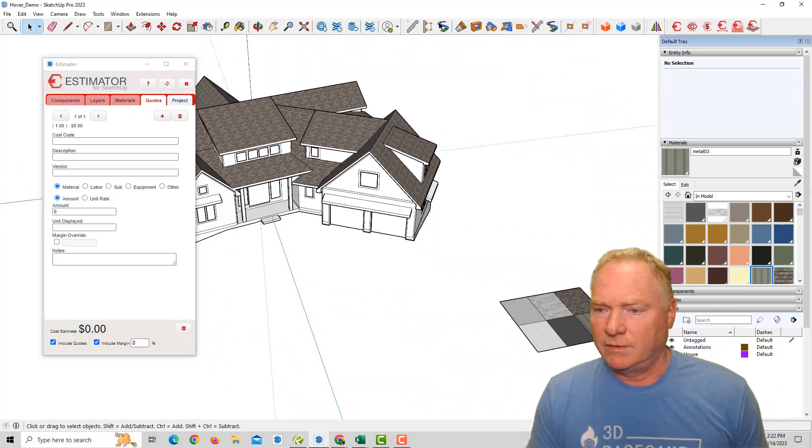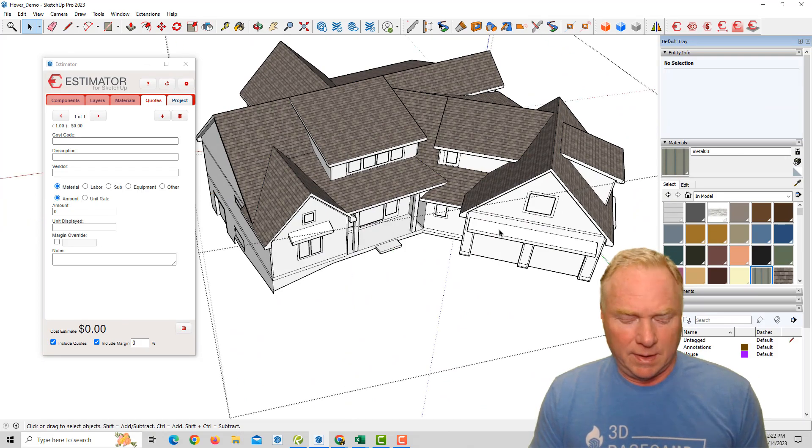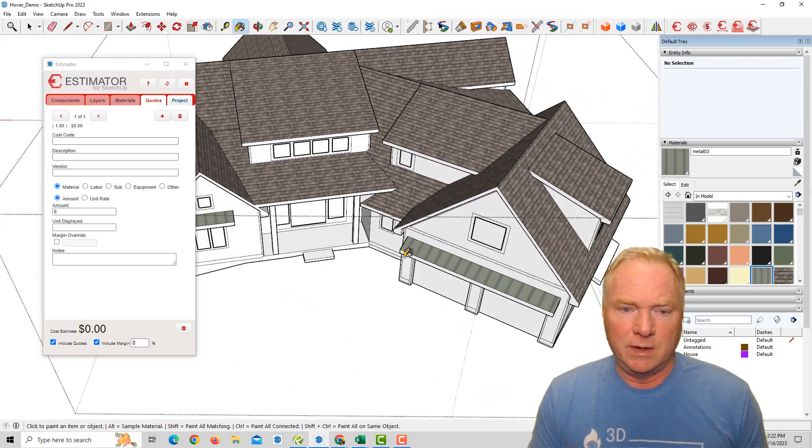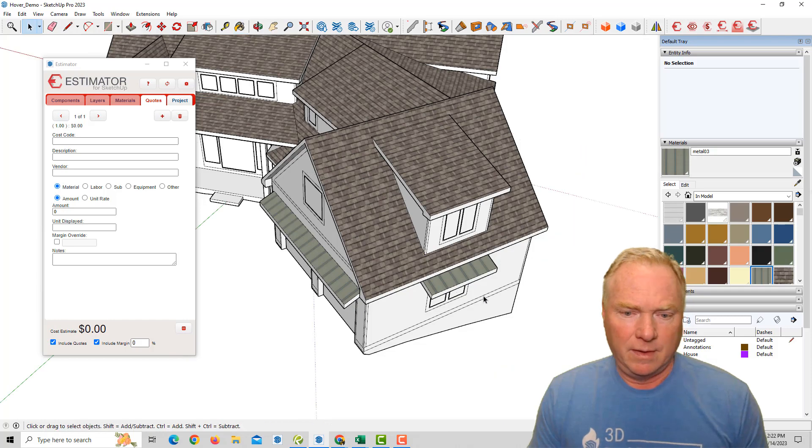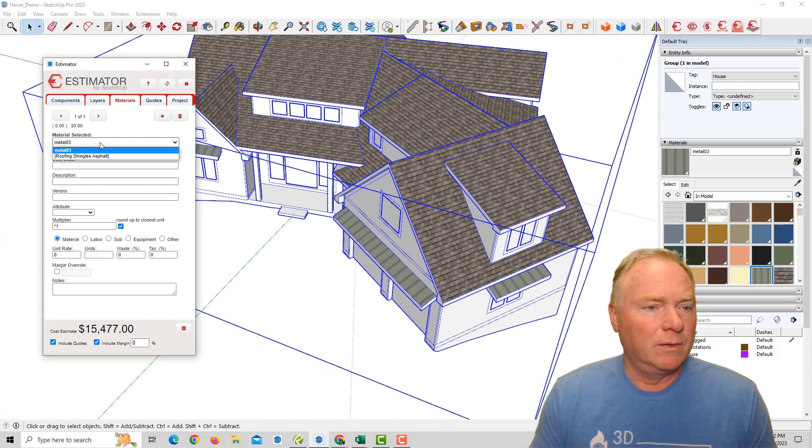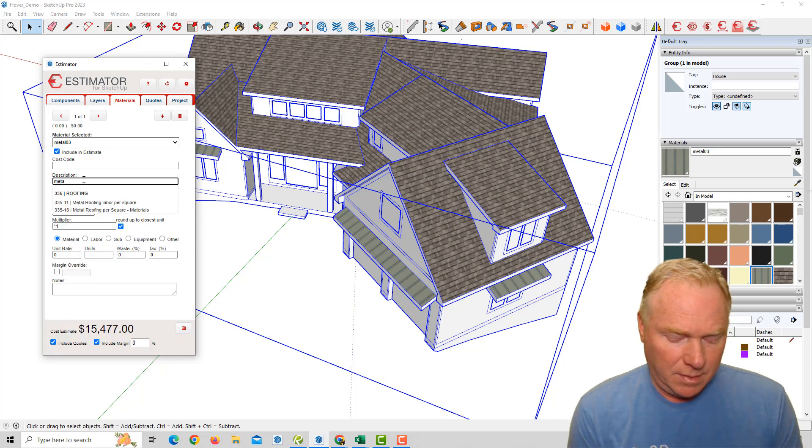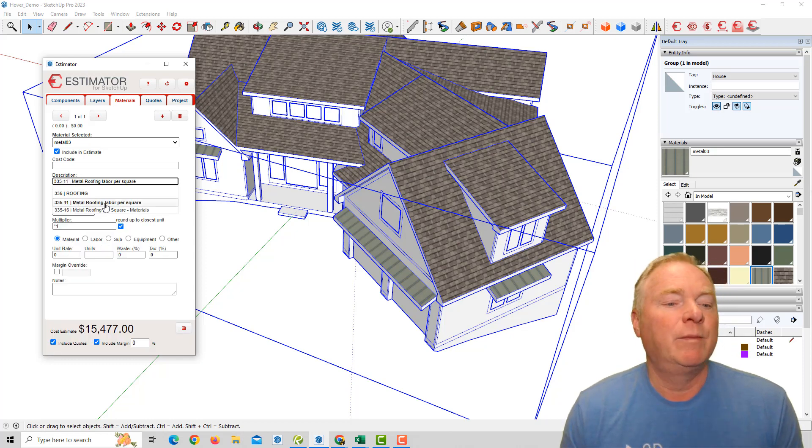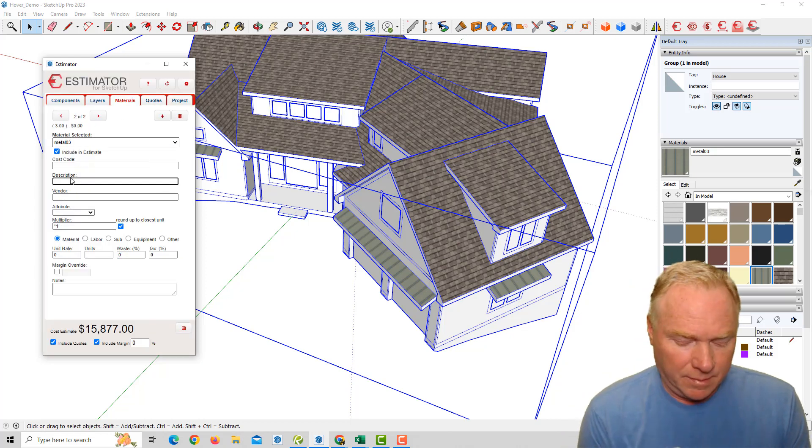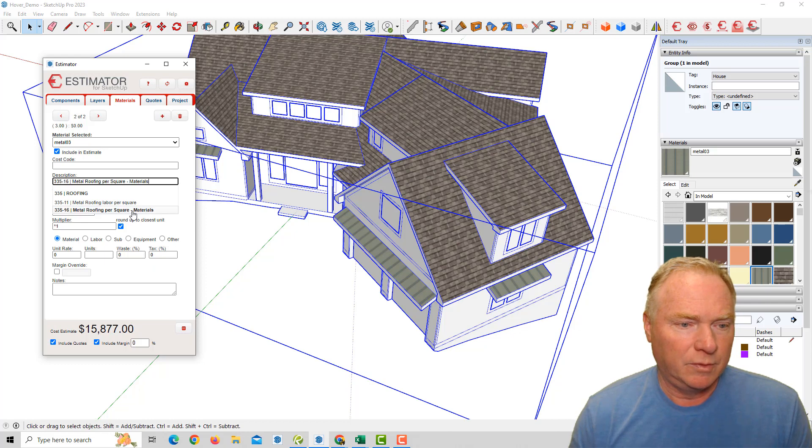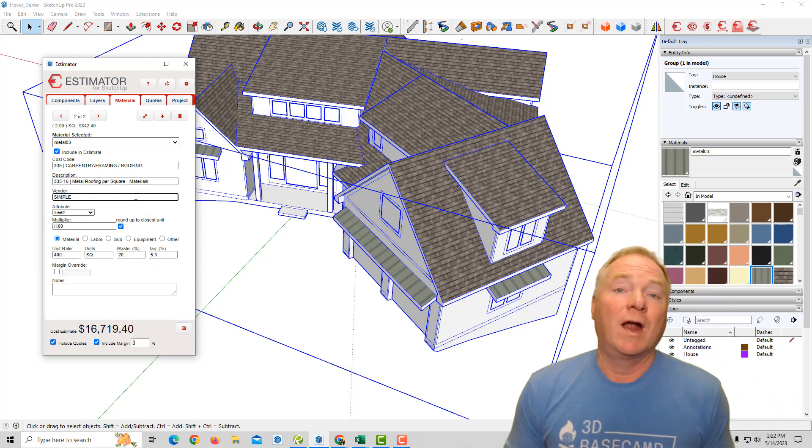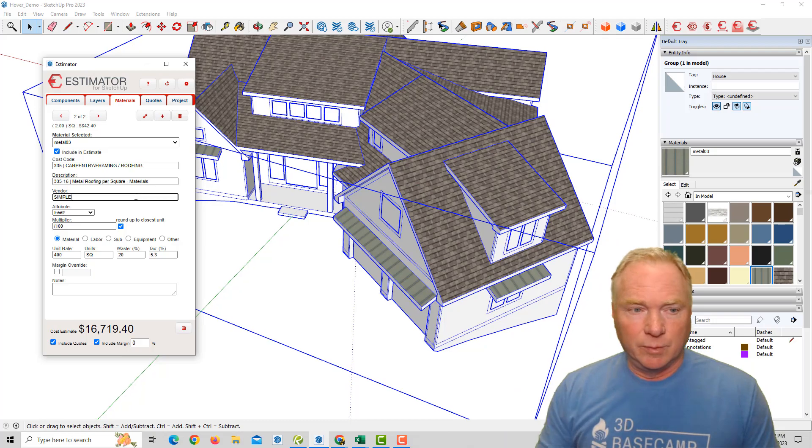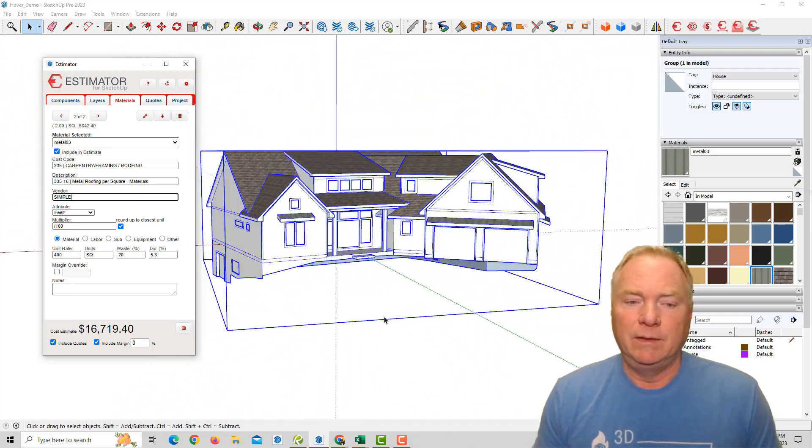All right. So let's sample this metal roof. We're going to edit our model and put metal roof here, here, and there. So now we can say to take this metal texture and we'll say metal, metal roofing labor per square. And then we're going to add our metal roofing per square materials. Now these are items in our items database, right? So it's all customizable and estimator to suit your company needs.